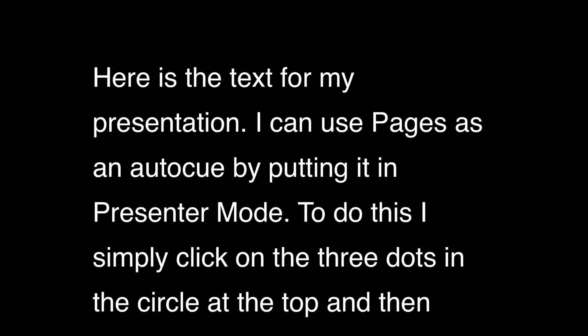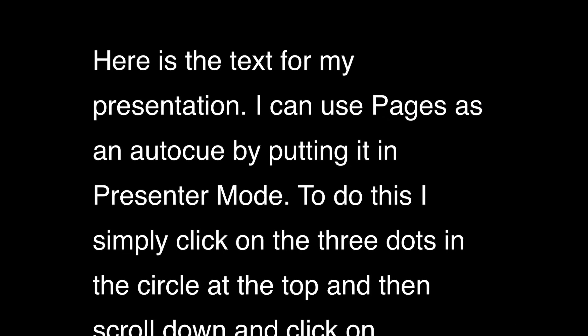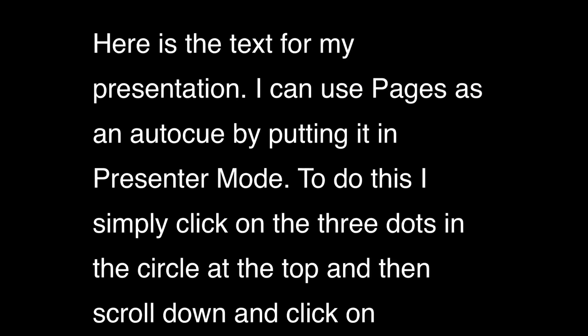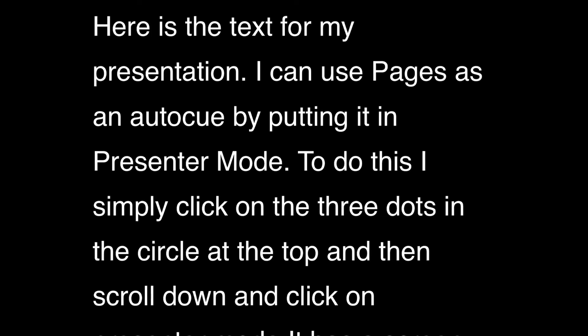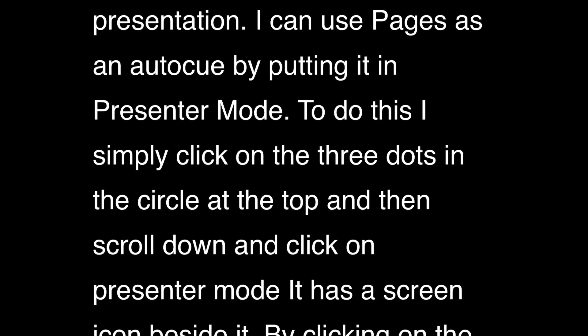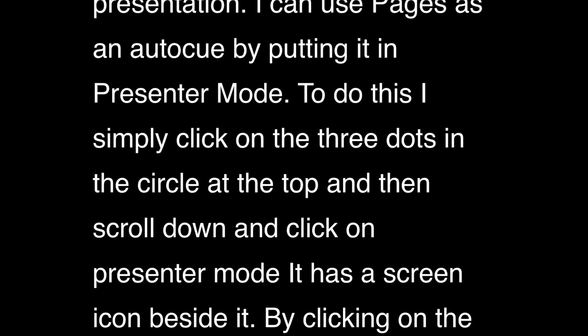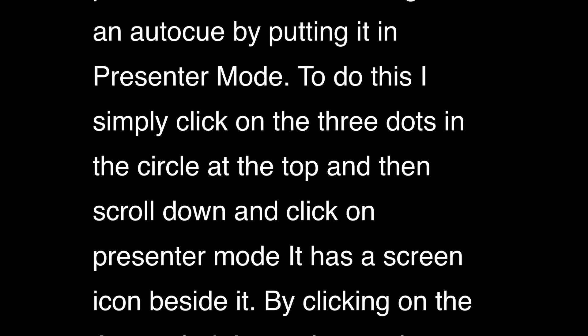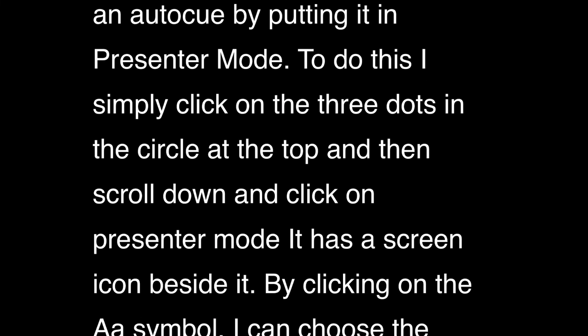When I tap it just starts to scroll through. I can then read my text at a good pace for my recording or for my intended audience.